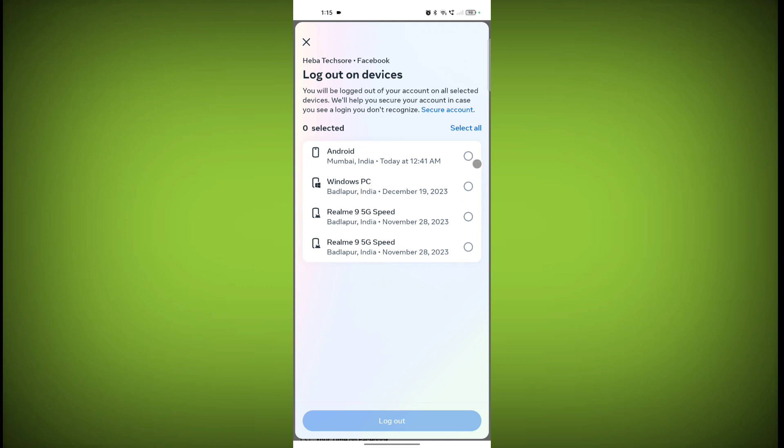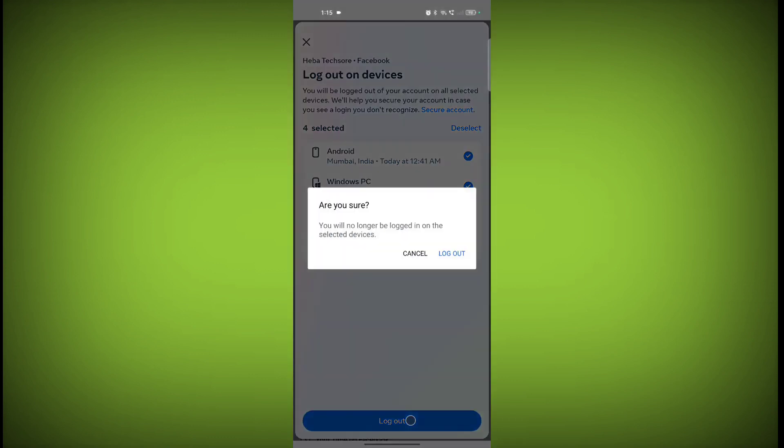Click on Select All. Now click on Log Out. Click on Log Out again. You will no longer be logged in on the selected devices.